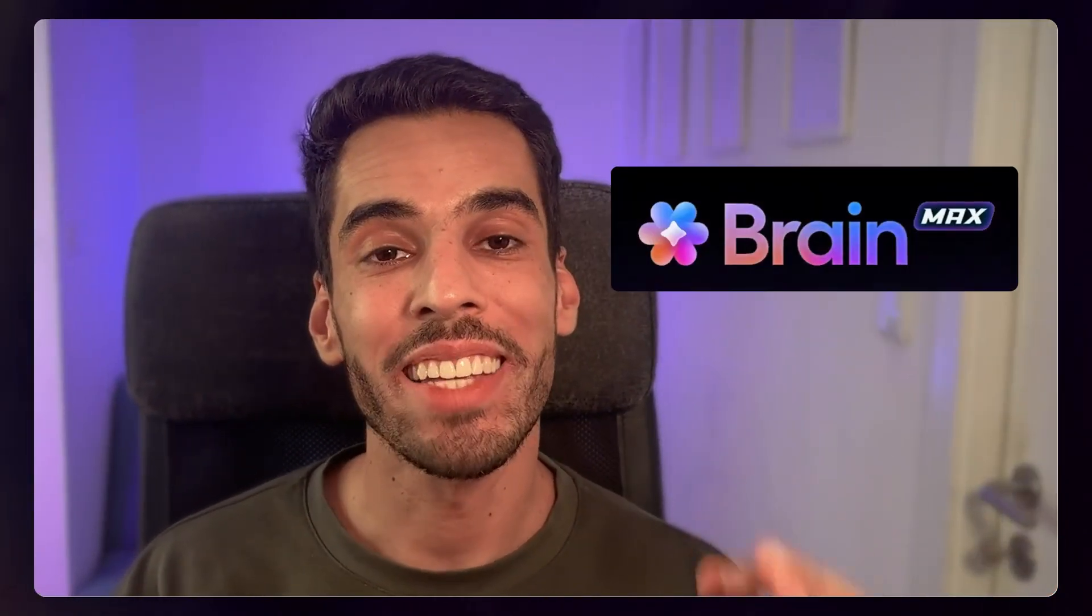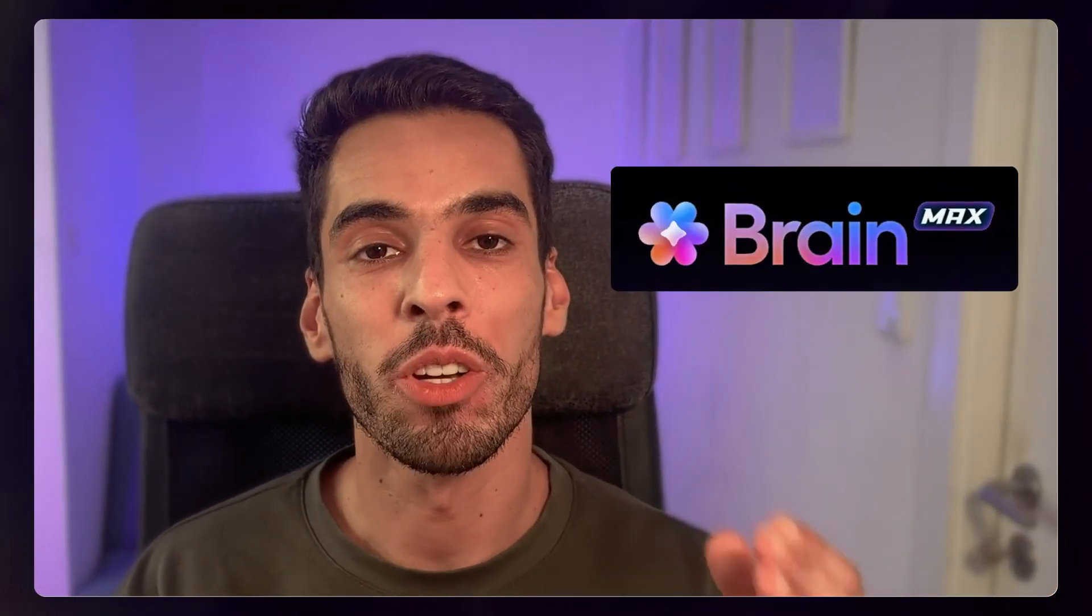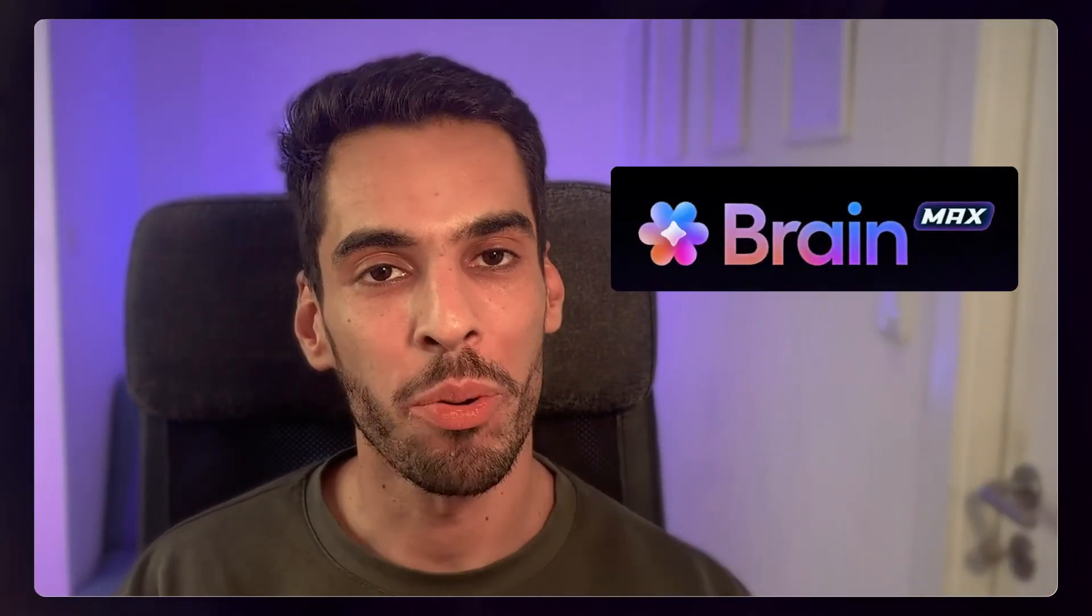ClickUp has just released their own AI app, it's called BrainMax, and in this video, I'm going to show you how it works.